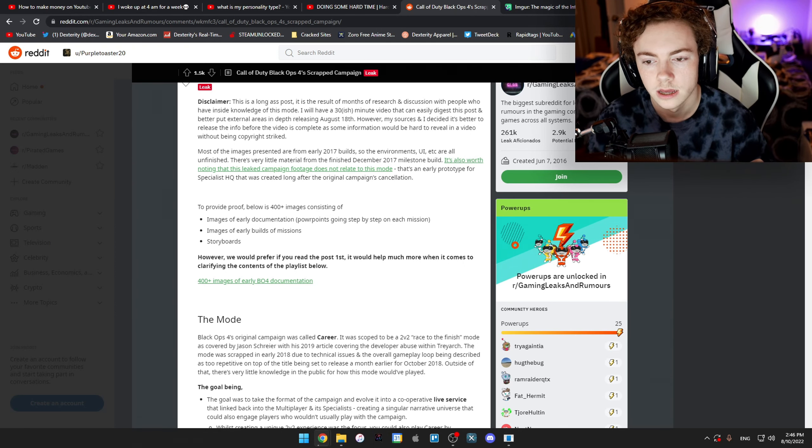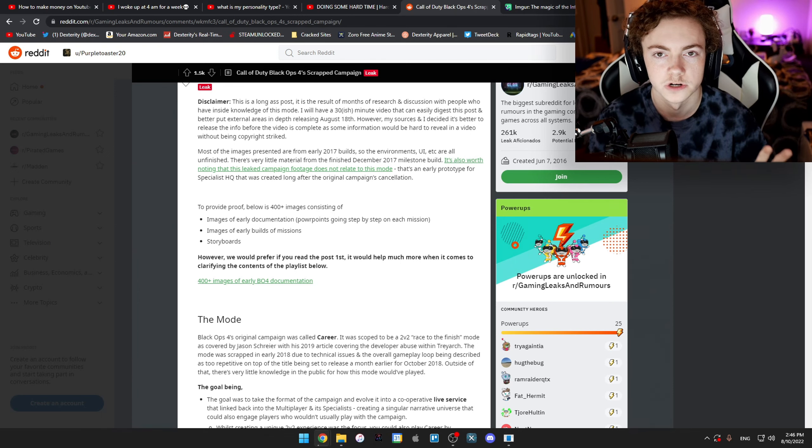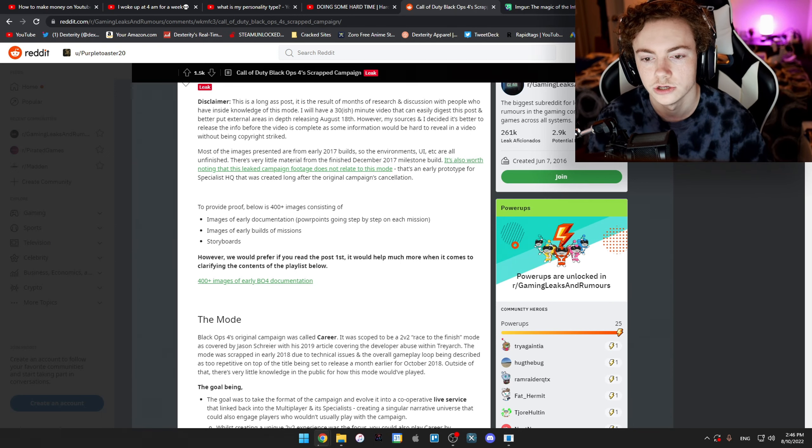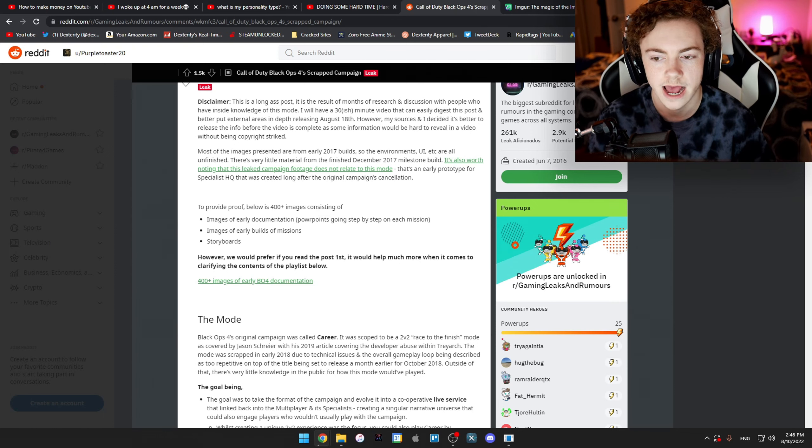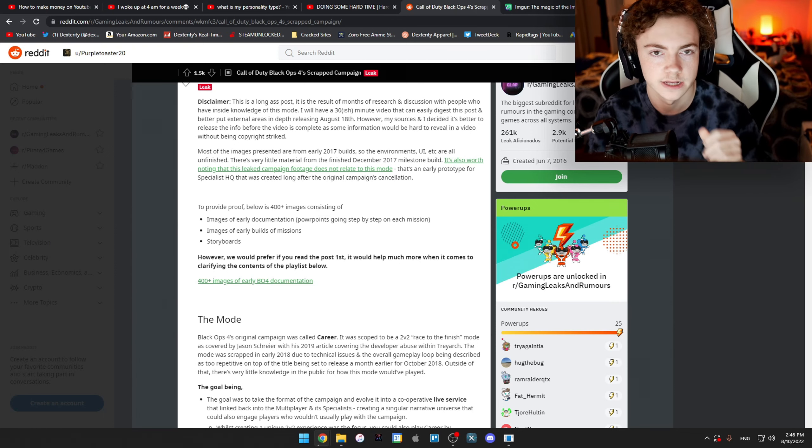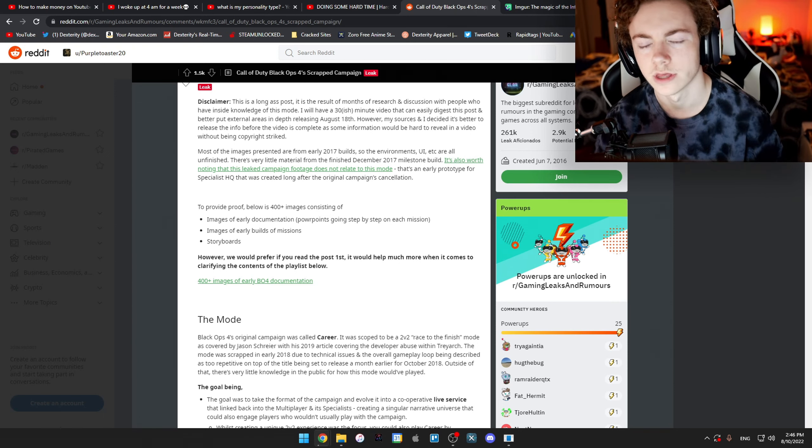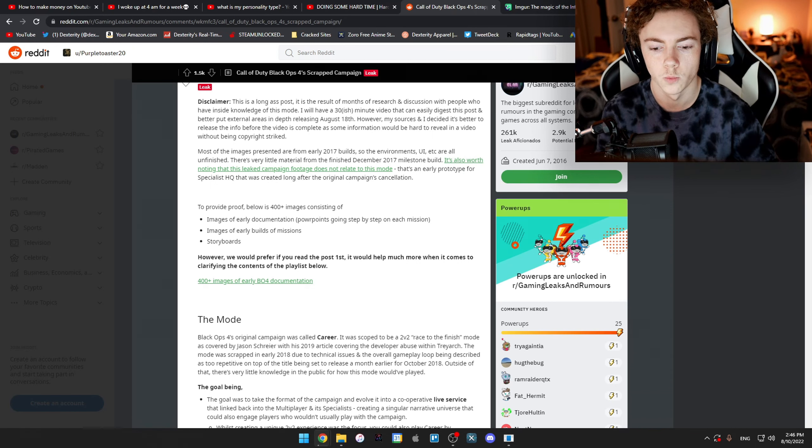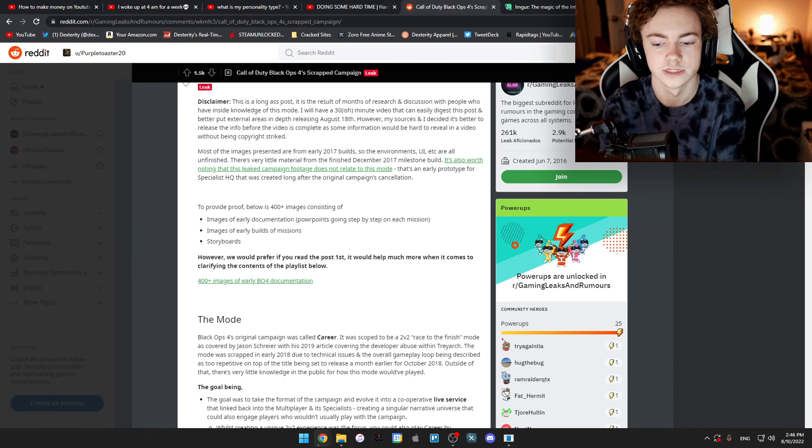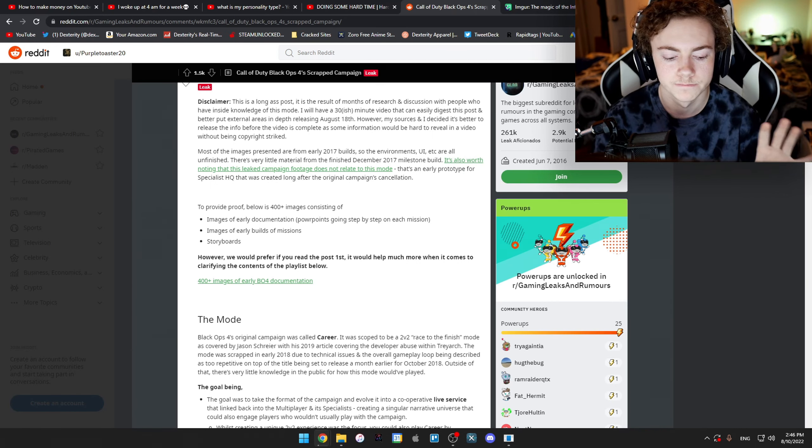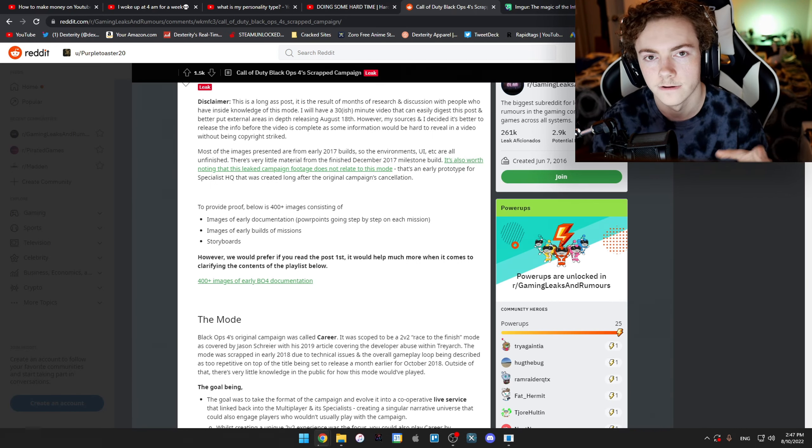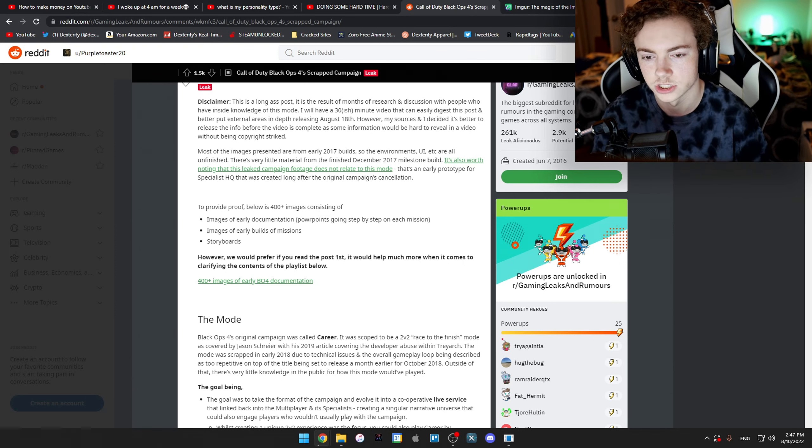It also talks about the old leaked Black Ops 4 campaign footage. It's not related to this mode and that was an early prototype for the Specialist HQ that was created long after the original campaign's cancellation. There was this video that went around of what was said to be the leaked early development of the campaign, even though it was just for Specialist HQ.